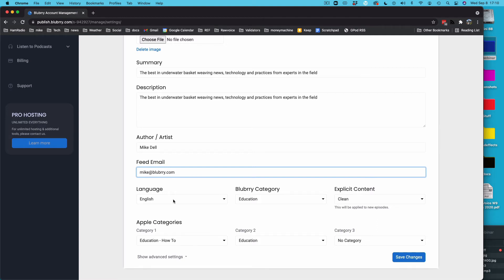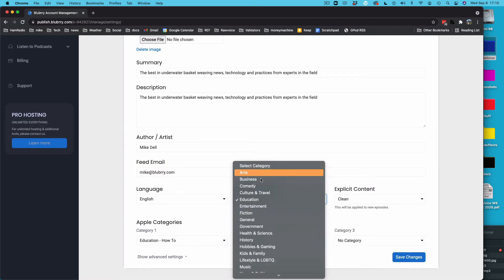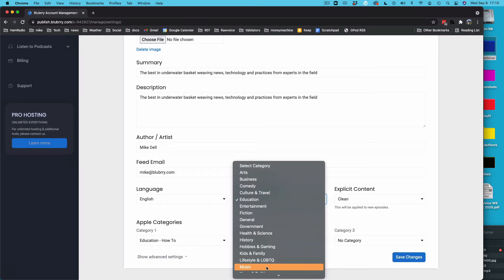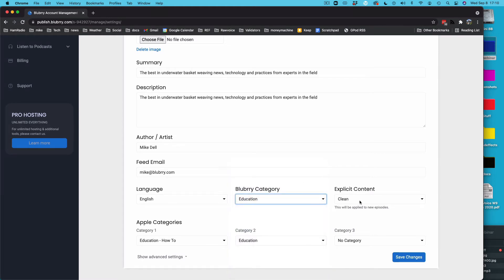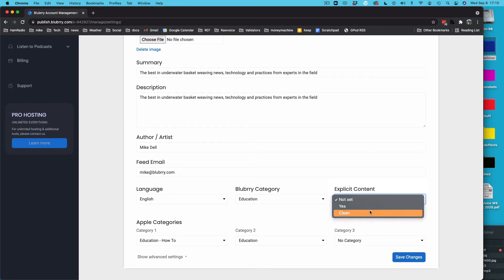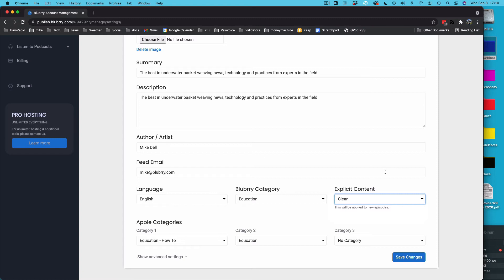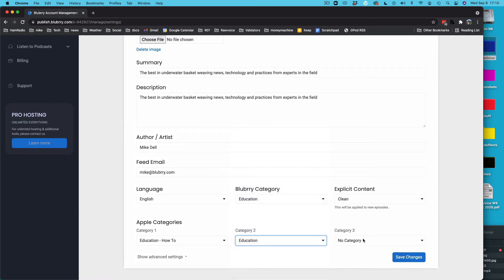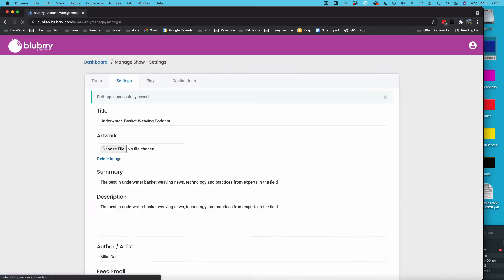The language is English. The category for Blueberry, this is Blueberry's directory. In my case, it's education. These categories are pretty broad, and it'll be set to not set when you get in here. Either set it to clean or not. Clean means not too many curse words and not too deep of subjects that aren't for kids. Don't overthink this. Setting it to yes, if you're dropping a lot of F-bombs, set it to yes. It doesn't really hurt you. Apple categories. You really only need the one category. I picked education how to, but I've got a second category, education. I didn't even bother picking a third one, but you can pick three if you want. Only the first one is the important one. Save changes.